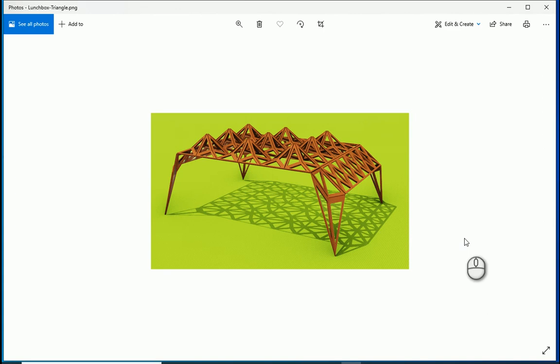Hello everyone, this is Hoda Ganji. In this video we are going to create this model using Rhino, Grasshopper, and Lunchbox.